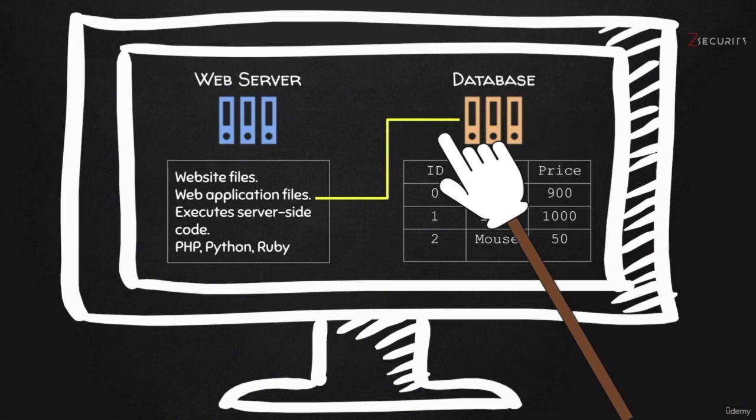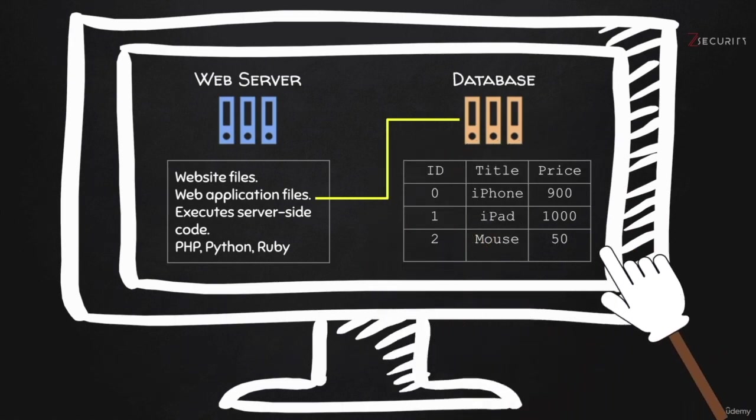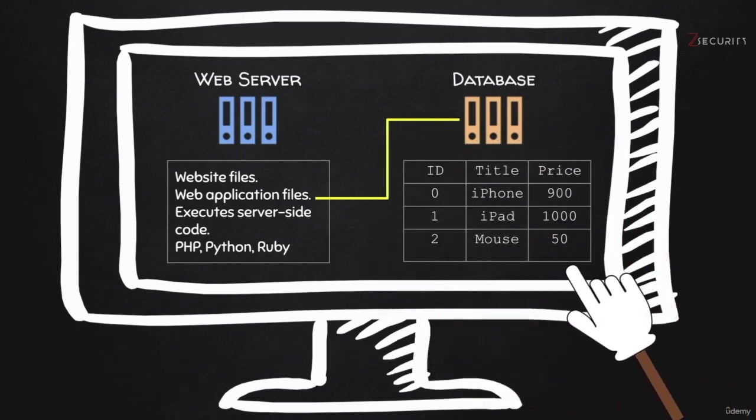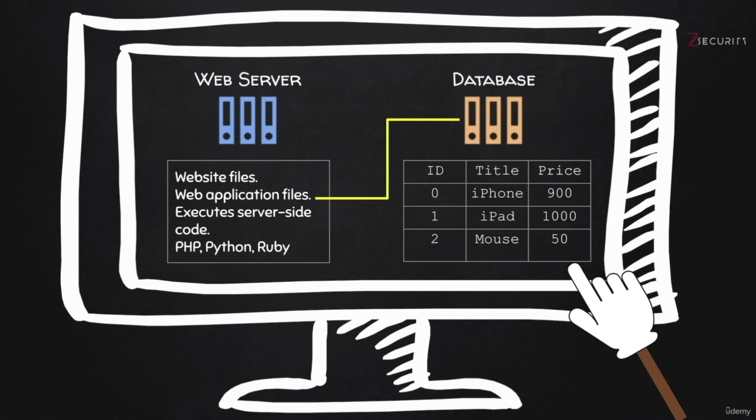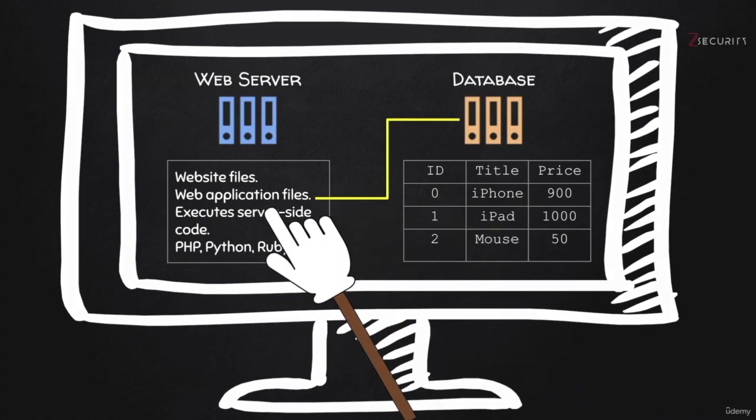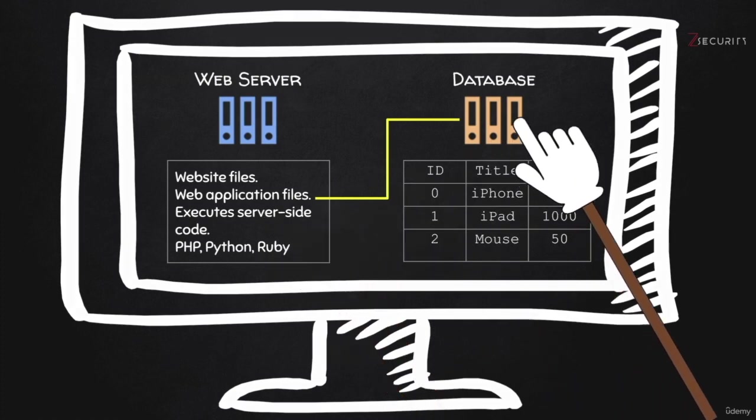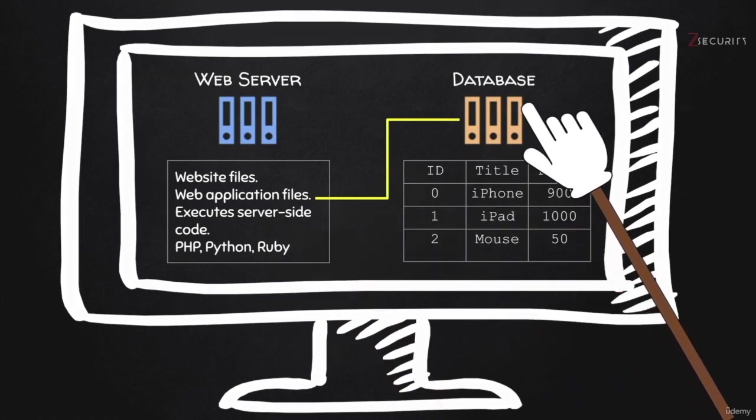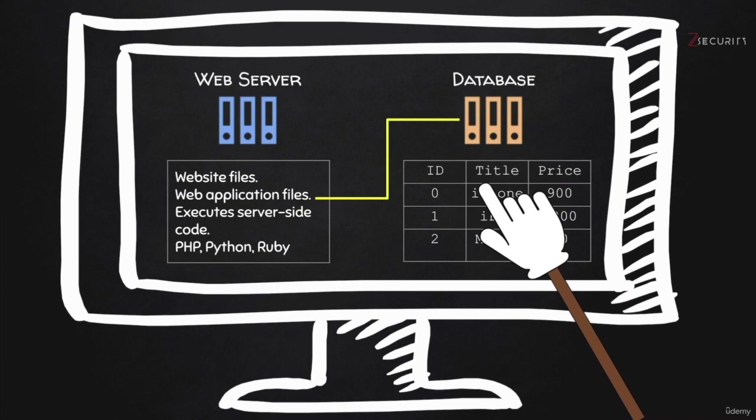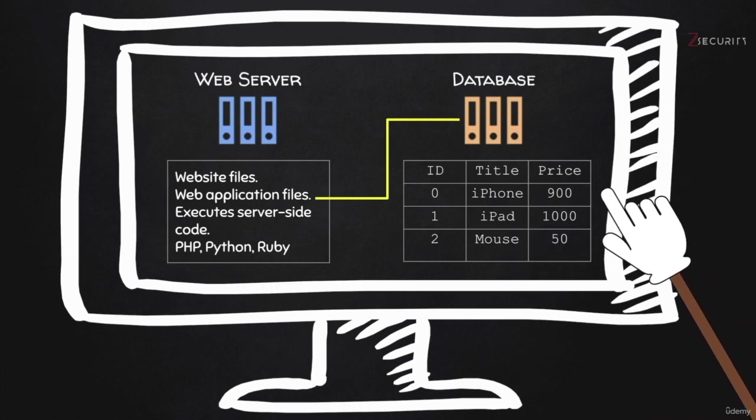Now, the database contains a number of tables. This is just one example of a table. It will contain tables, for example, for the users, and it will contain the usernames and the passwords. And then users, when they log in, the web application would communicate with the database to check if the username you supplied is the same one as the password.